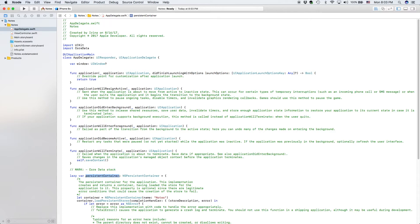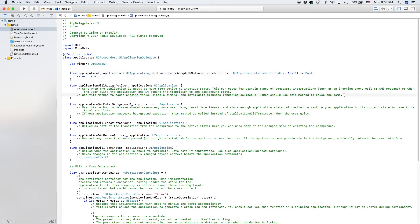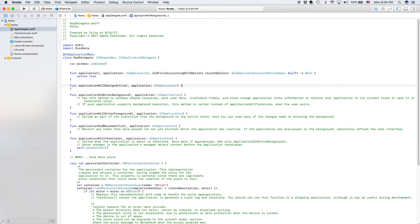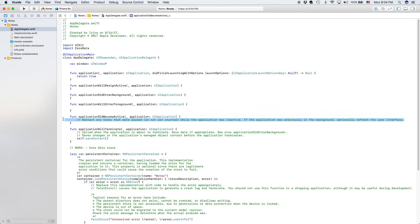Before we get to the Core Data, however, we are going to do a little bit of a comment cleanup. Now, I personally do think that comments here and there, maybe before a function is good, is a good habit.